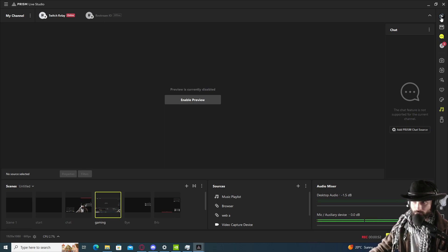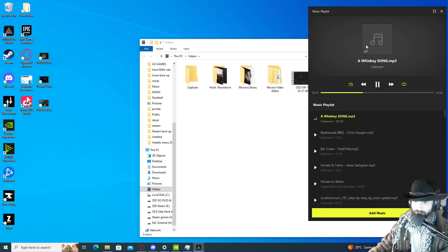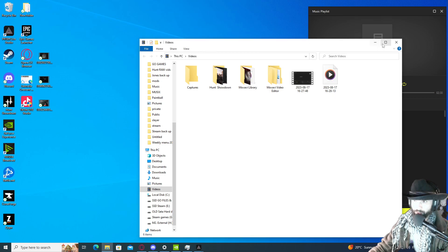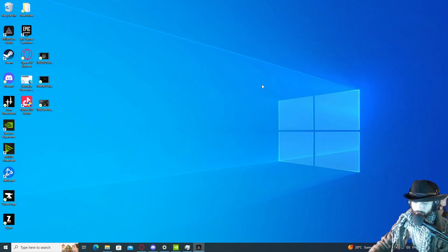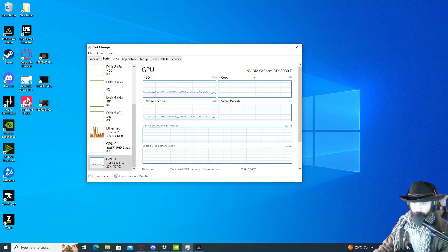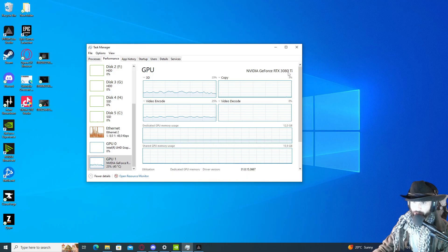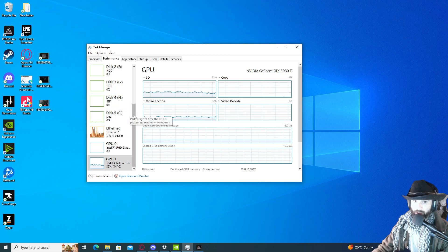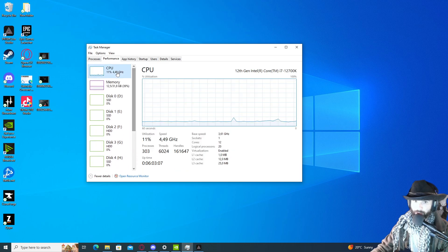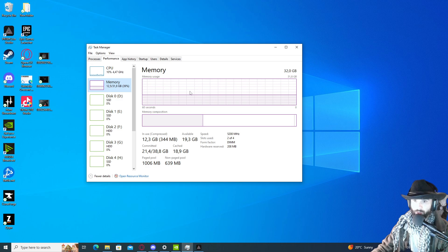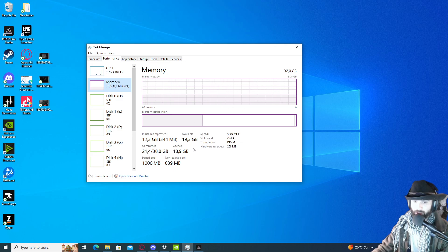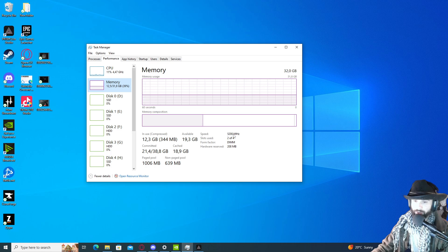So let's start off with the baseline. What system am I running with? Currently, if we go to task manager, my GPU is an NVIDIA RTX 3080 Ti, CPU is a 12th gen i7, and my memory is 32 gigs of DDR5 running at 5200 megabits.